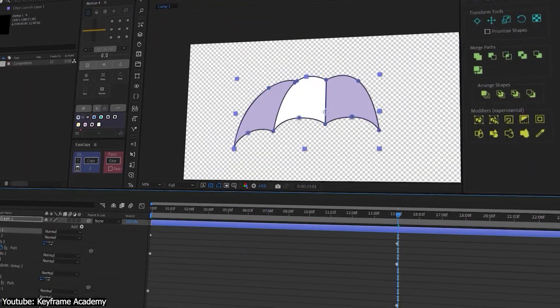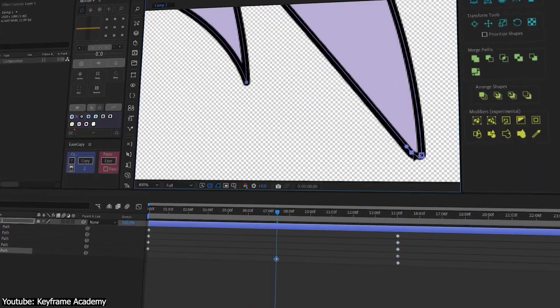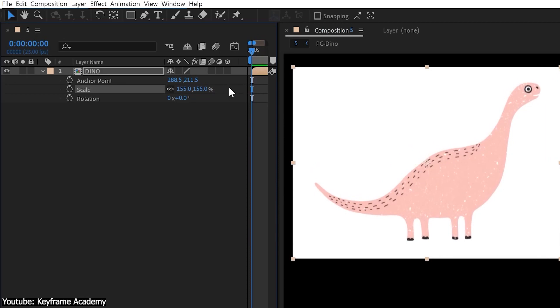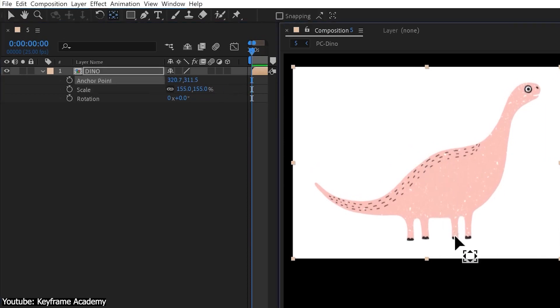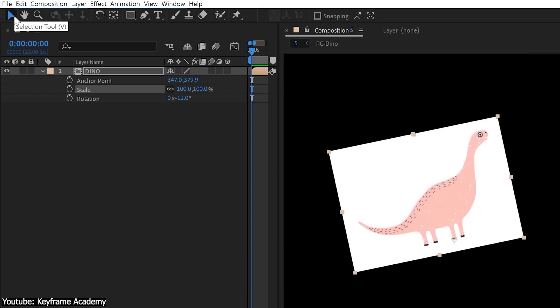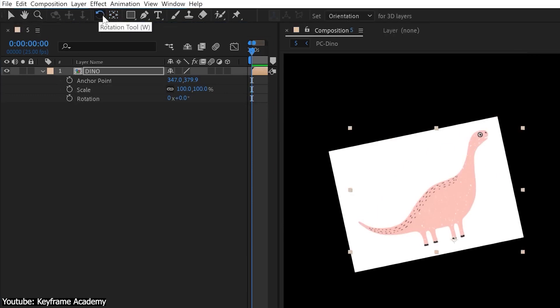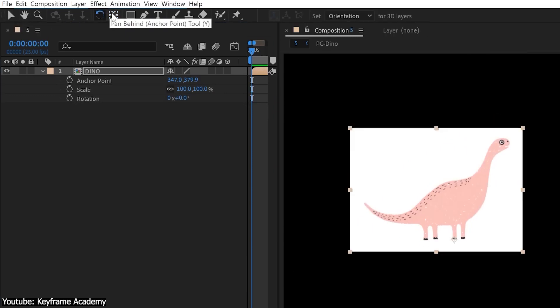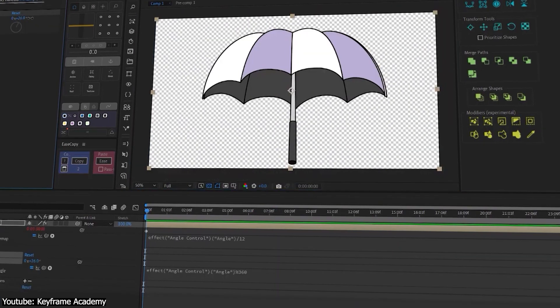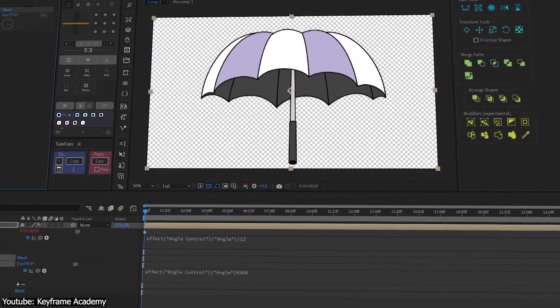Now I can't explain the logic behind some of the selected tools, but to make it quick, the selection tool will reset the scale of your subject matter, the rotation tool will reset rotation, and the pen behind will reset the anchor points. I don't know why either. Just move on.